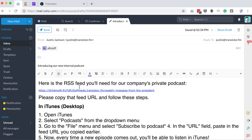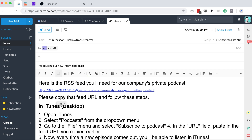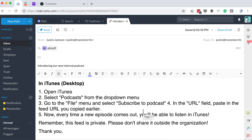For example, if I was going to write an email to all of the staff introducing the new company podcast, I would have a template something like this: here's the RSS feed you'll need for our company's private podcast. Please copy that feed URL and follow the steps. In iTunes, open iTunes, select podcast from the drop-down menu, go to the file menu and select subscribe to podcast.